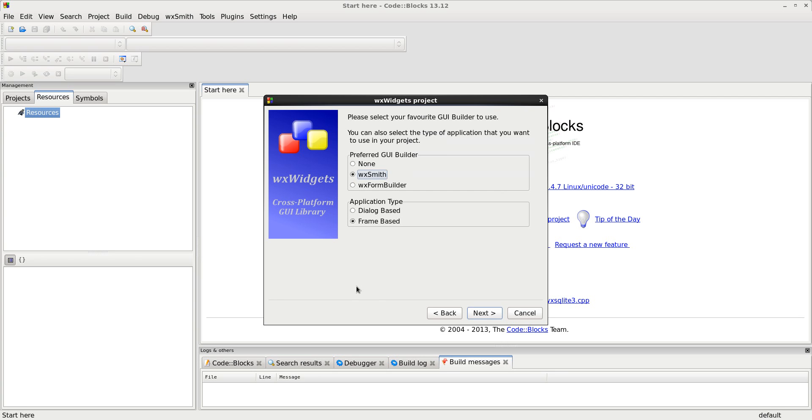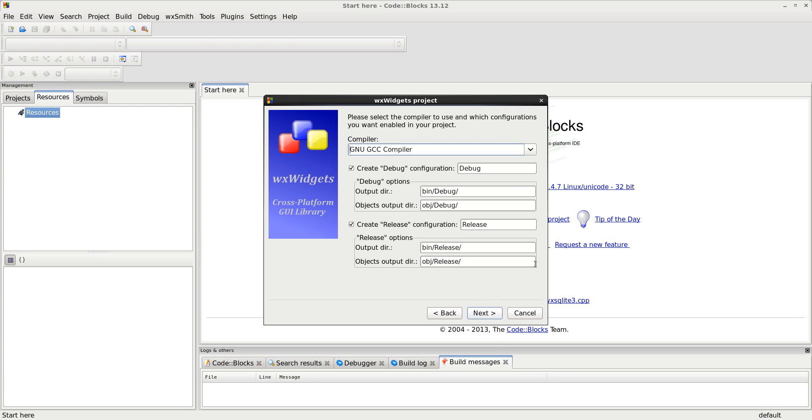For this particular project, I'm using WXSmith. I have not tried WXFormBuilder, but from what I have read, it is simpler to use than WXSmith. Once you get used to WXSmith, it's not so bad. The application will be frame-based. For these, I use GNU. Works fine for me. These were the defaults. I'm just going to go ahead and use those.